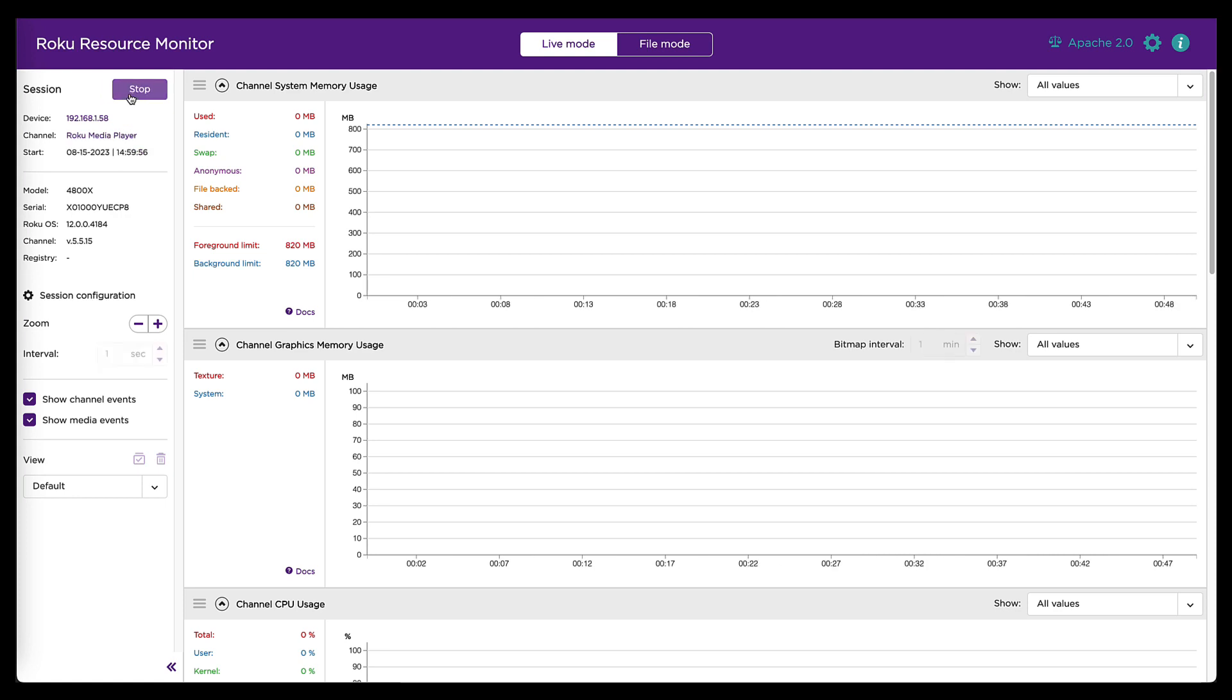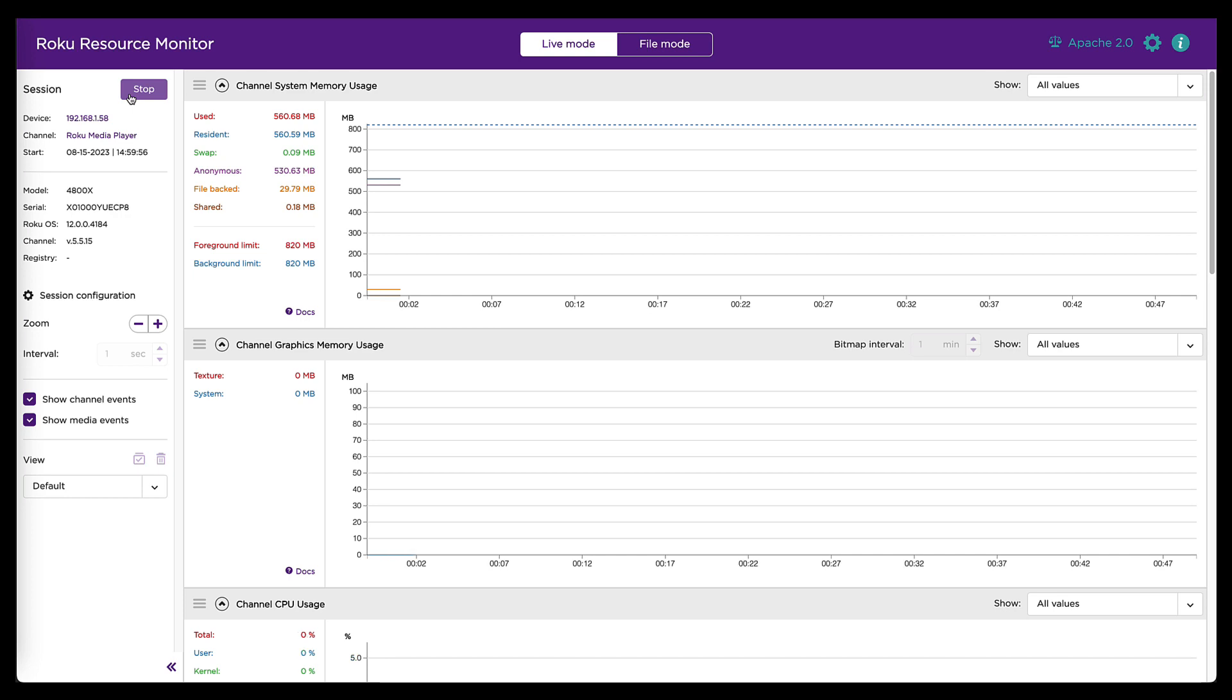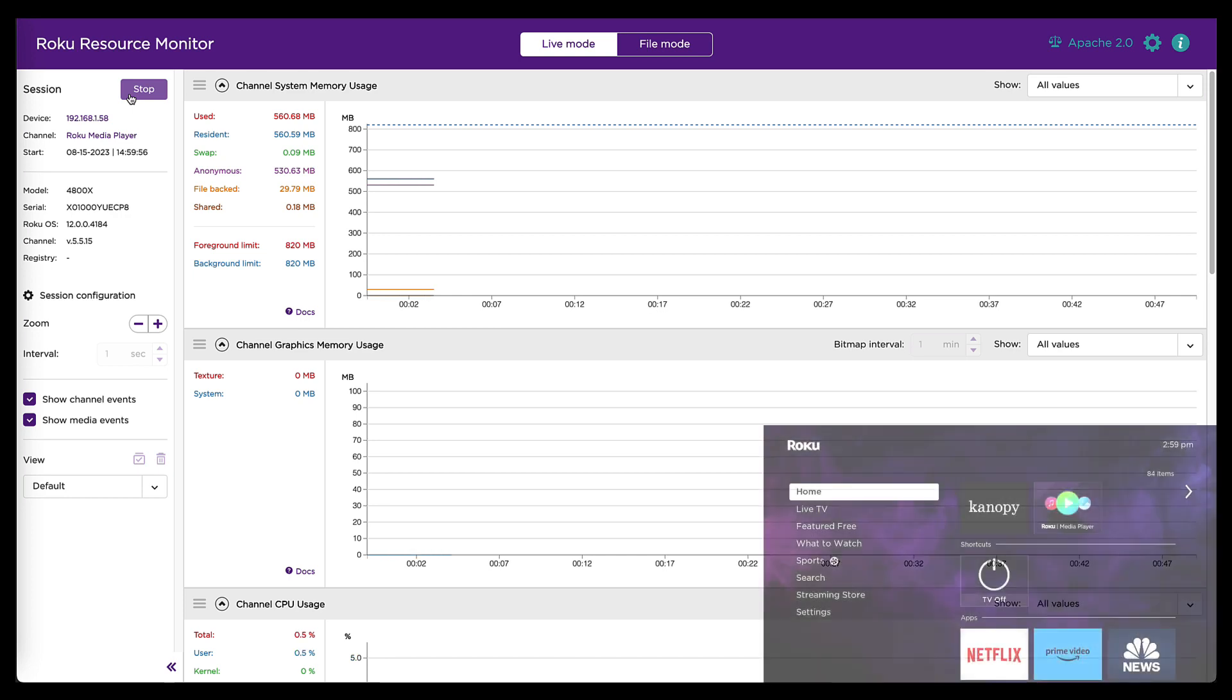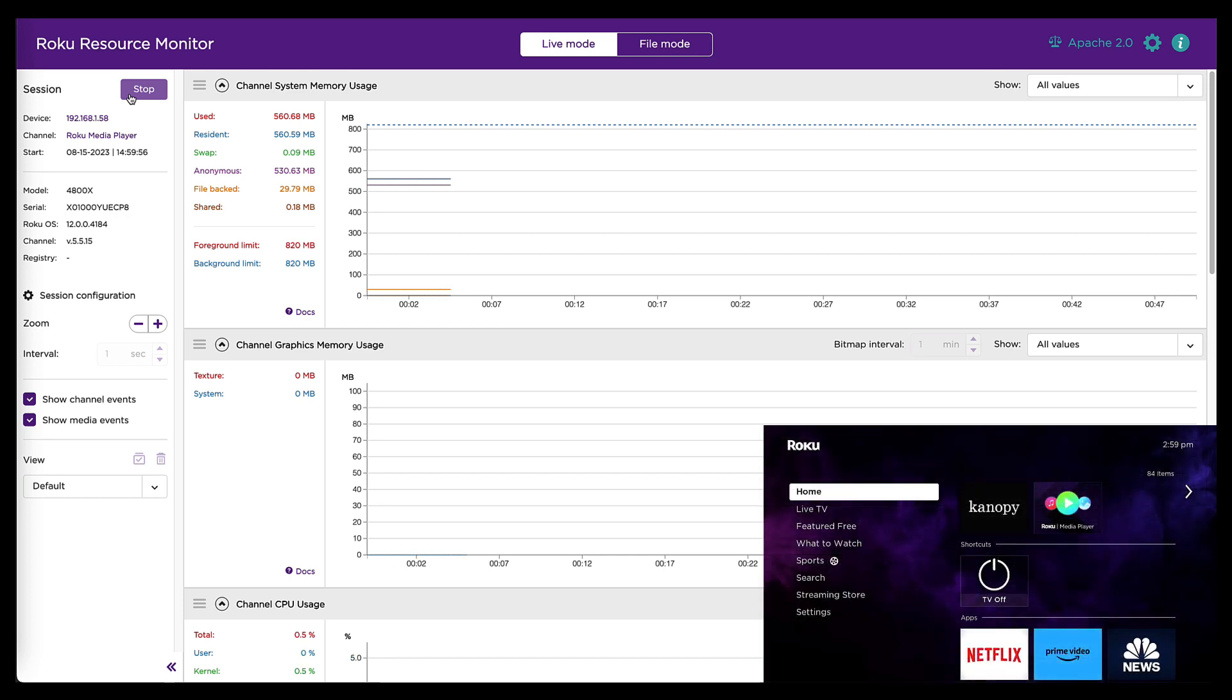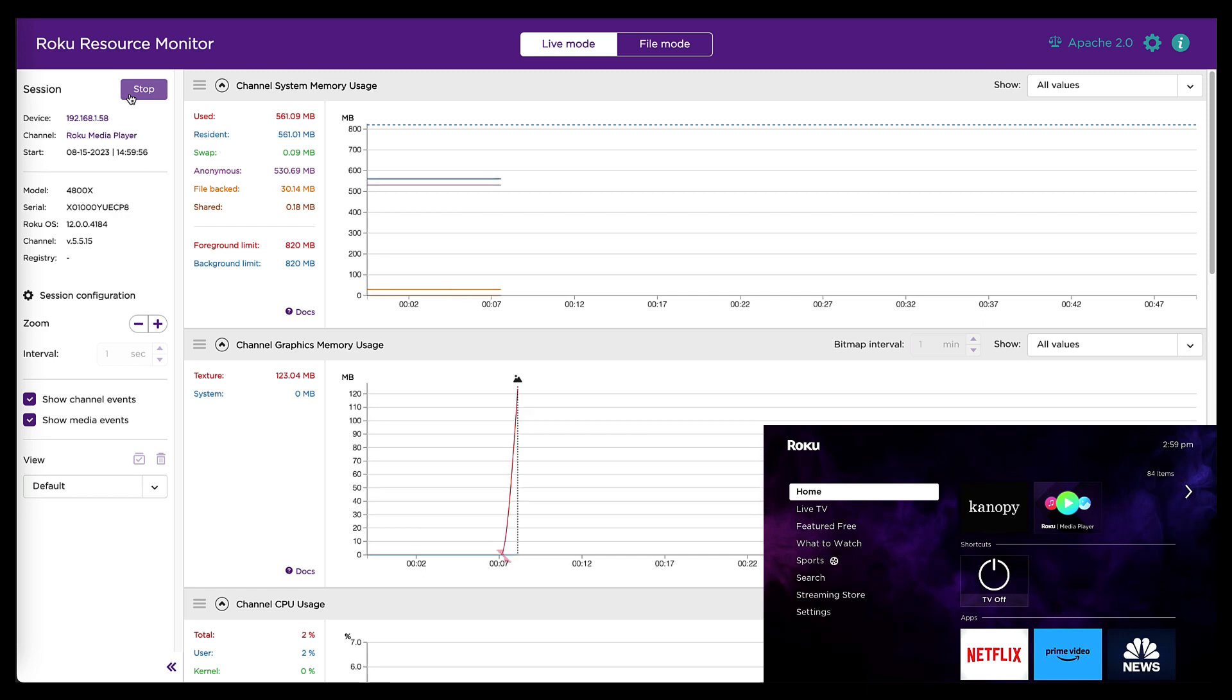I'm going to click this button. And when I do, the tool is going to connect to my device. Now I'm going to pick up my remote and launch the side loaded channel, which again is Roku media player.